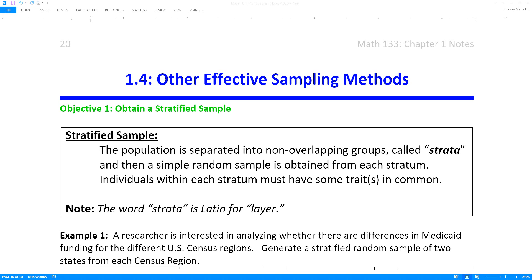A stratified sample is the first one we're going to look at. A stratified sample is when the population is separated into non-overlapping groups called strata. Then a simple random sample is obtained from each stratum — singular — and individuals within each stratum must have some traits in common.